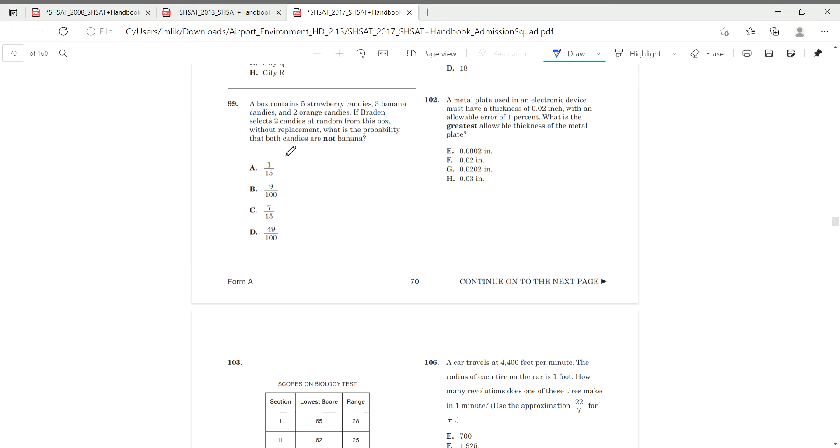I've actually obtained 5 strawberry candies, 3 banana candies, 2 orange candies. If Braden selects 2 candies at random from the box without replacement, what is the probability that both candies are not banana? Once again, another one of these problems.